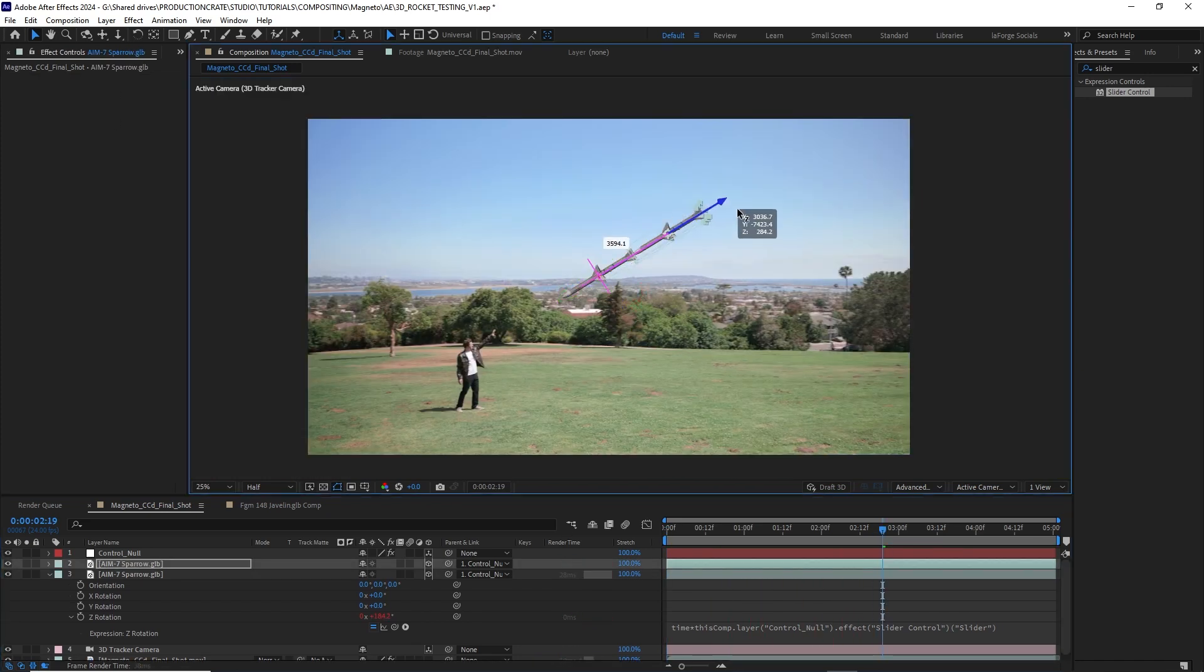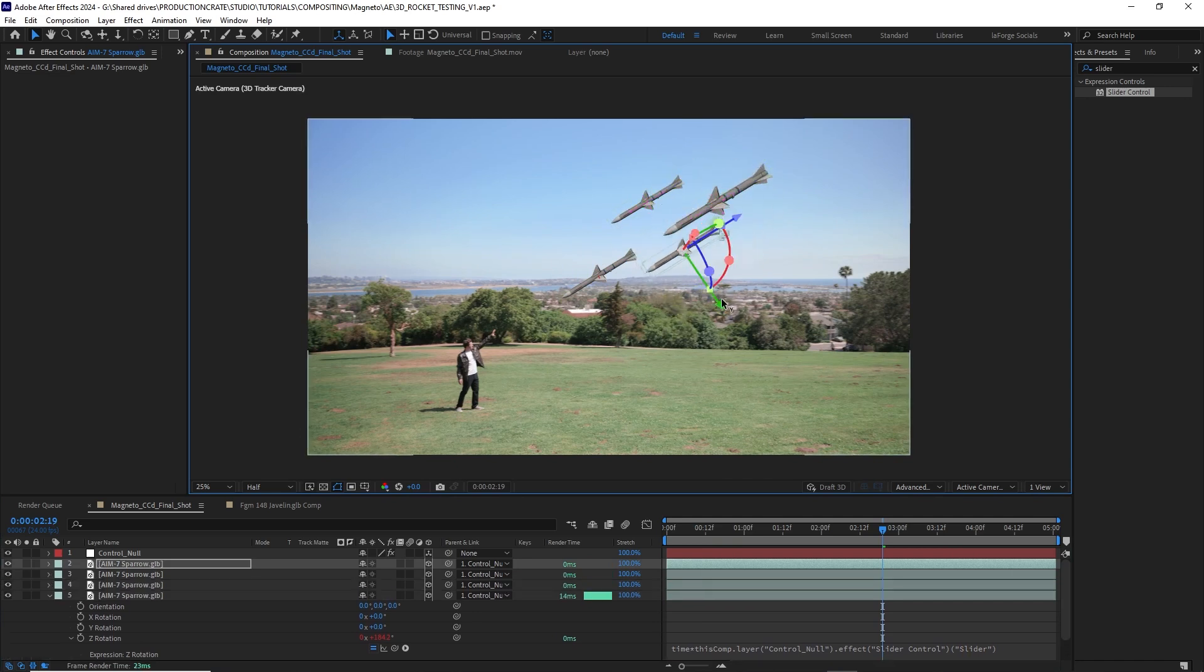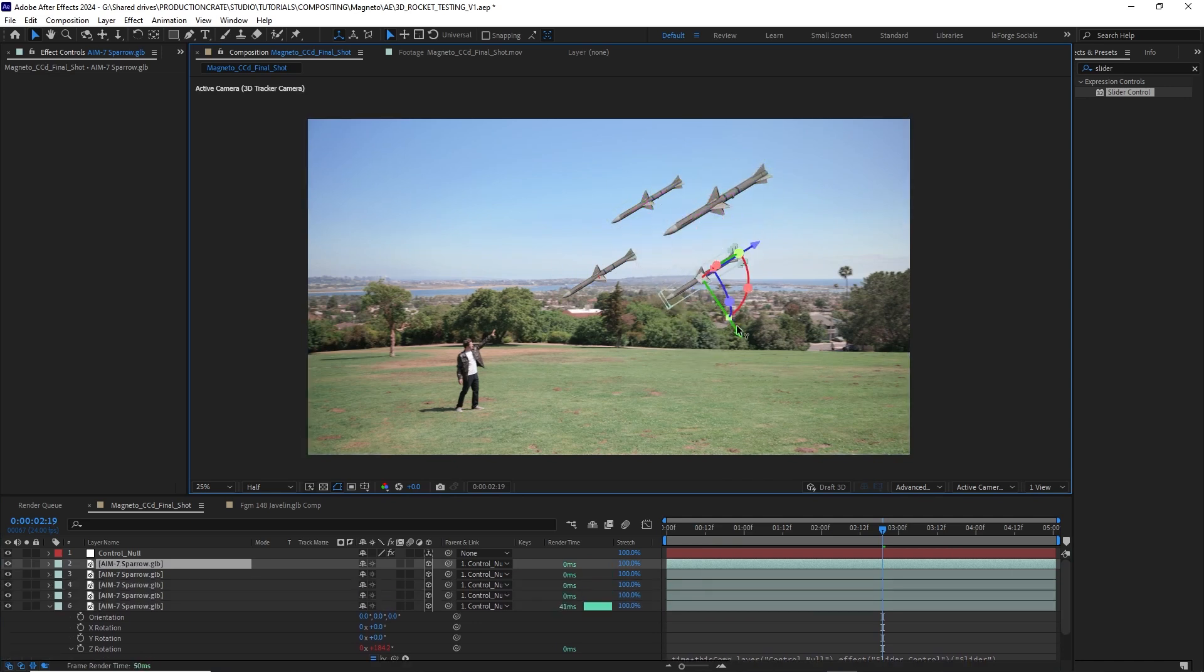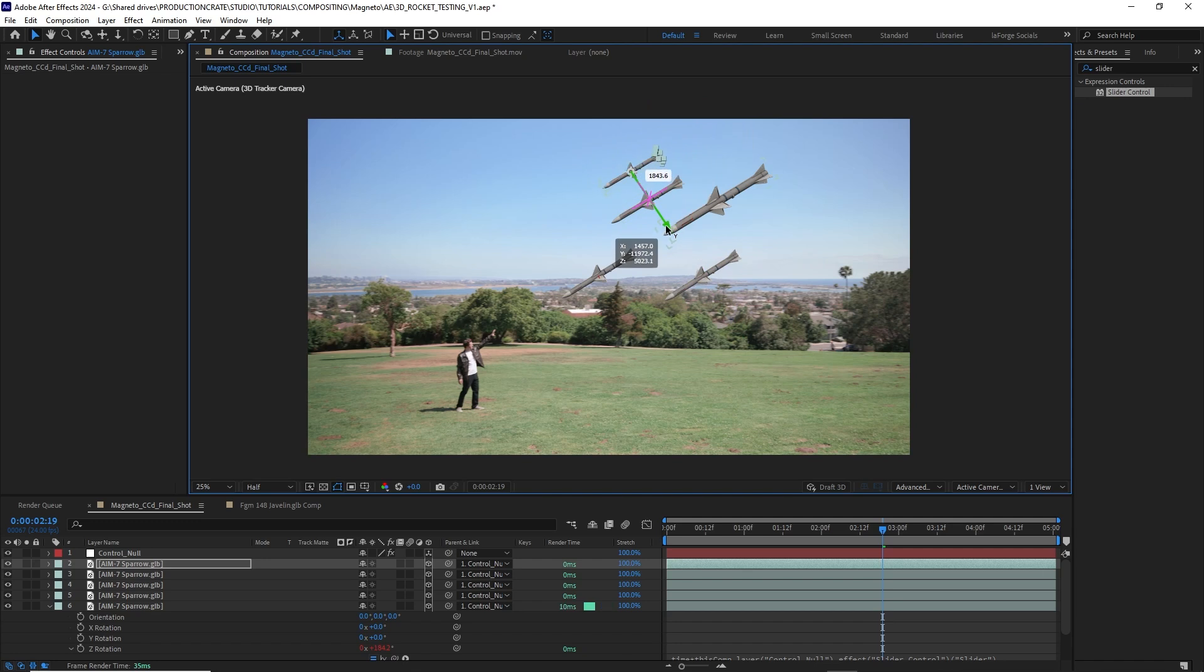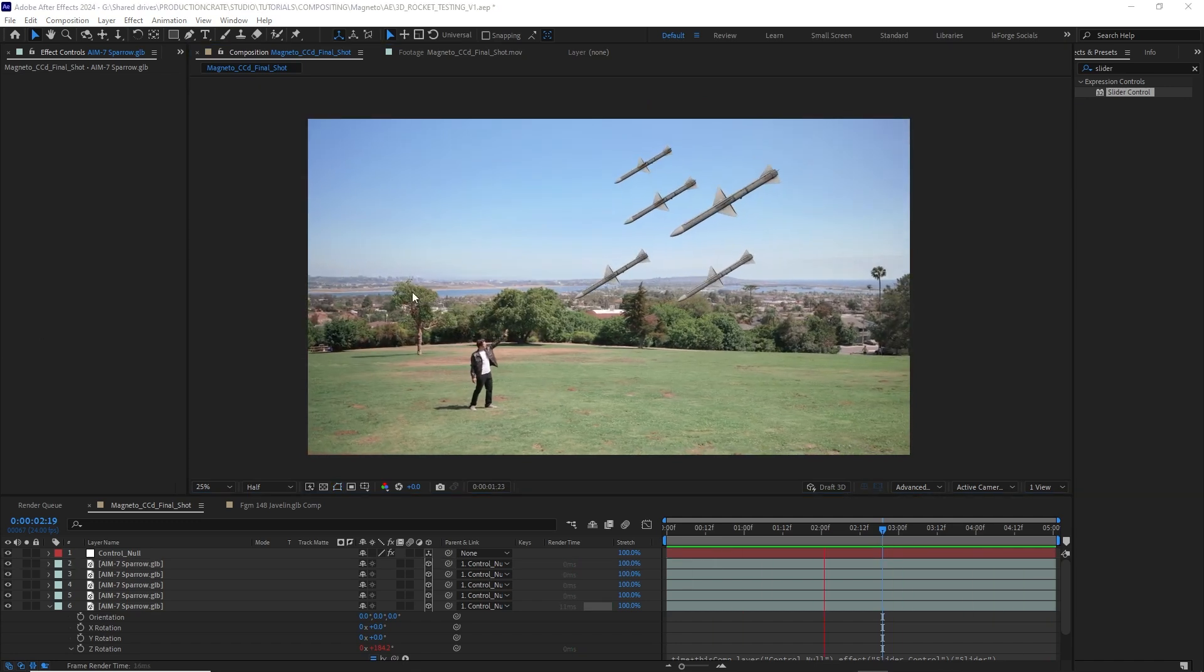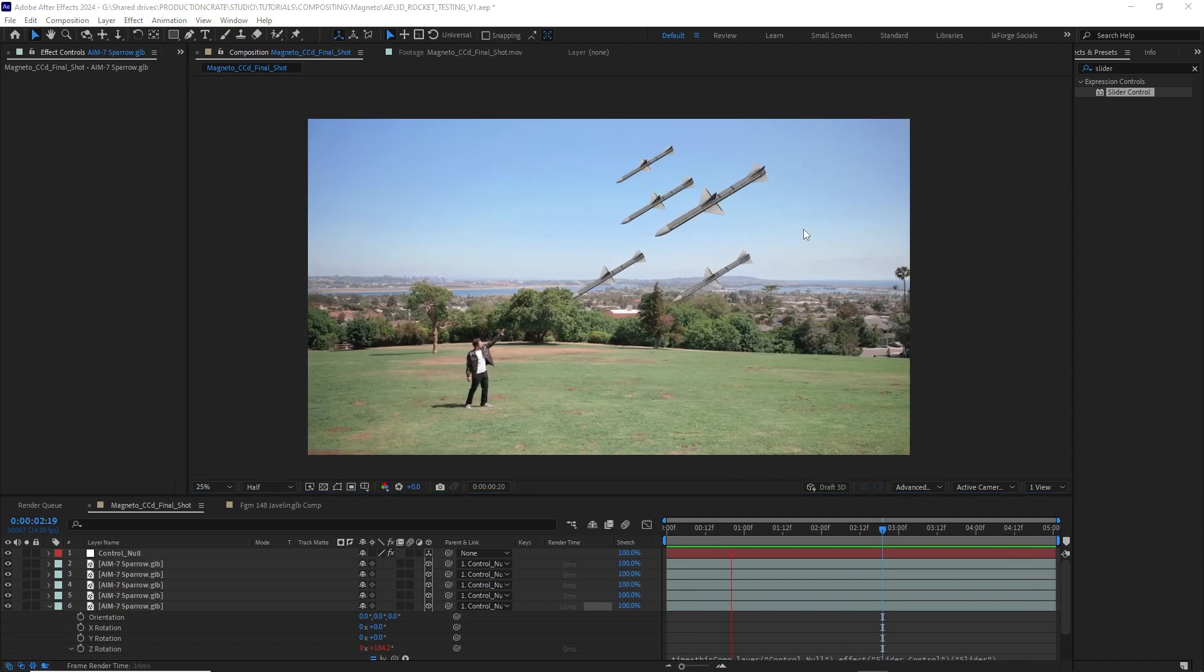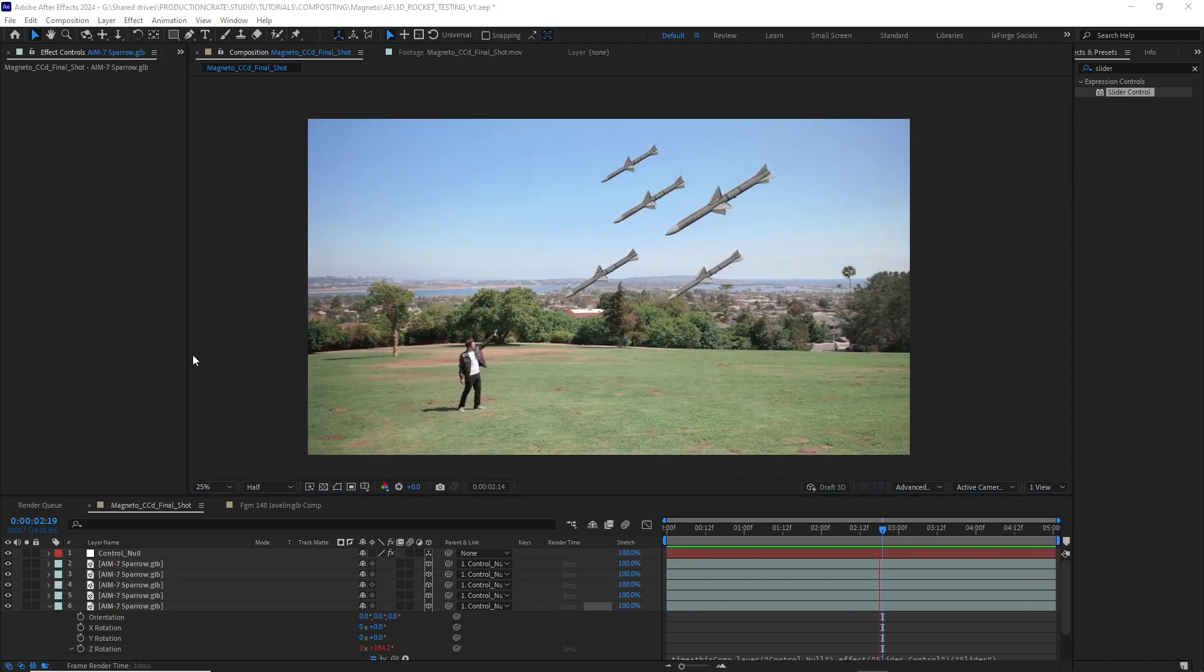However, I want a lot of missiles. If I create a bunch of clones of the exact same missile and they're all rotating the exact same speed, it's going to look bad. I want them to look unique. The best way to do that is by using expressions.